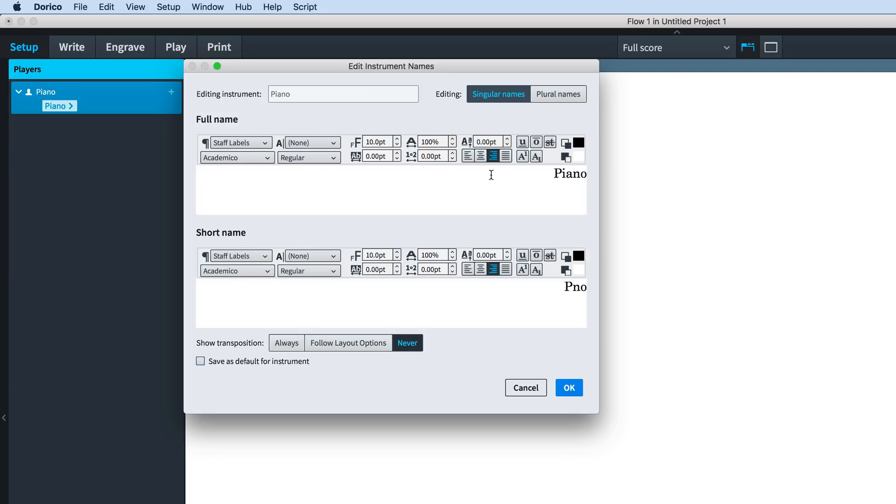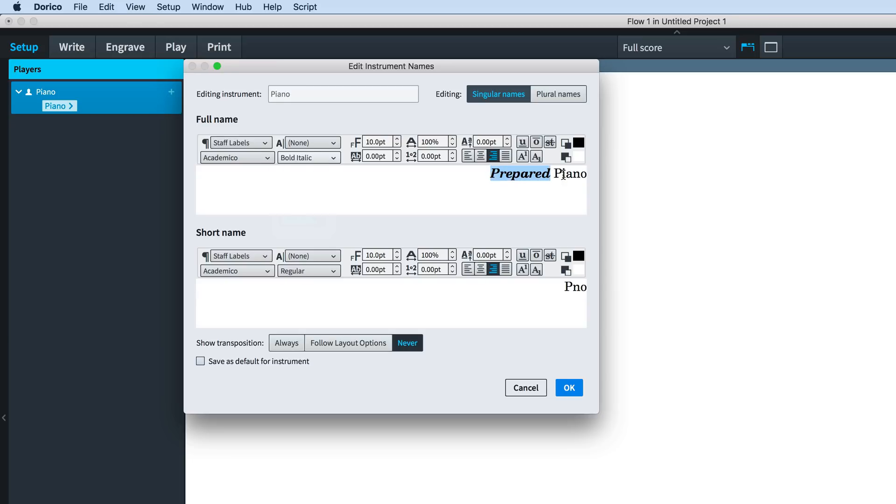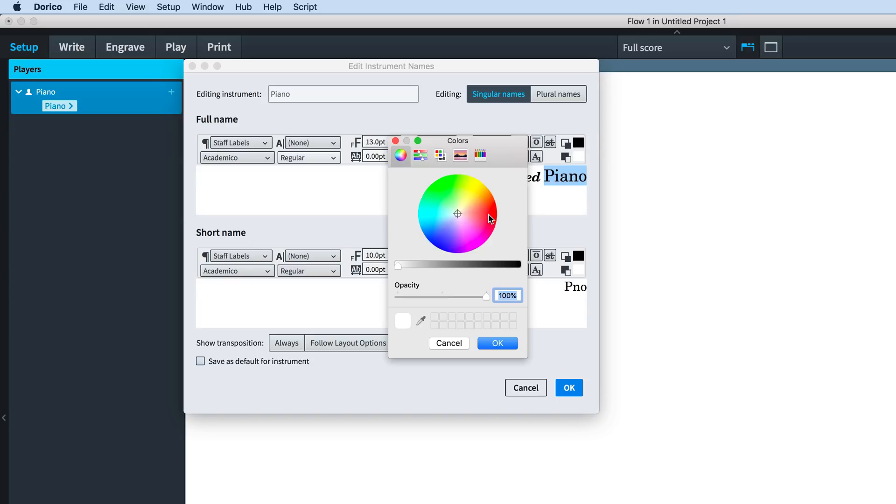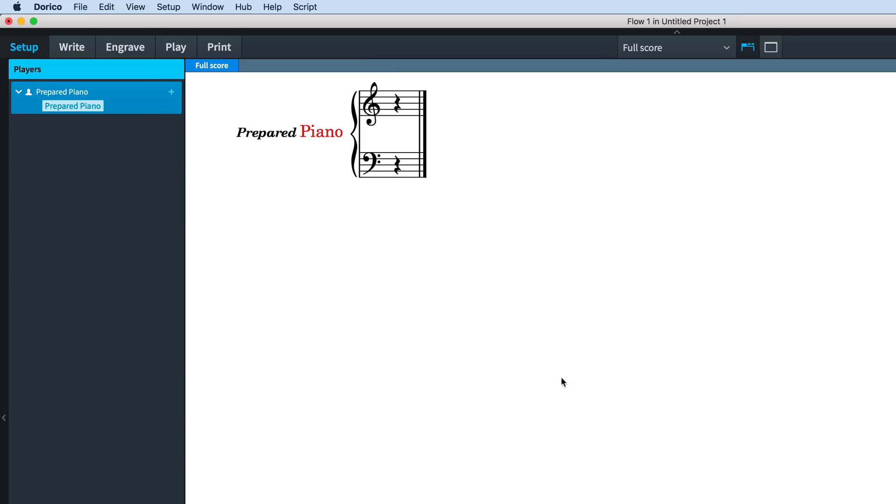Here you can edit the full and short names of the instrument and format them exactly as you choose, including changing the font style, size and color midway through the string, if that's really what you'd like to do.